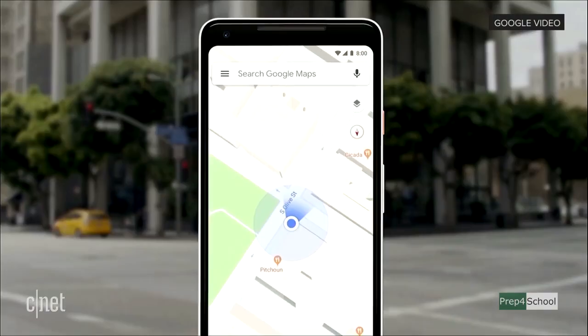Our teams have been working really hard to combine the power of the camera, computer vision, with Street View and Maps to reimagine walking navigation. Here's how it could look like in Google Maps. Let's take a look.